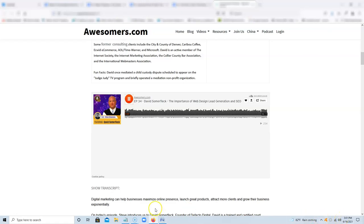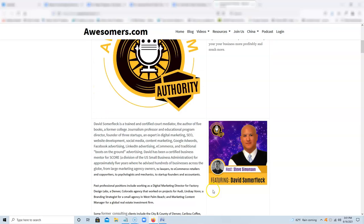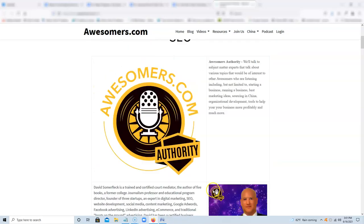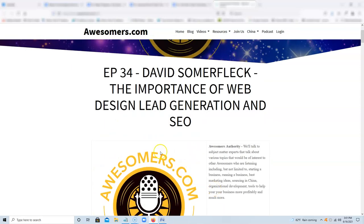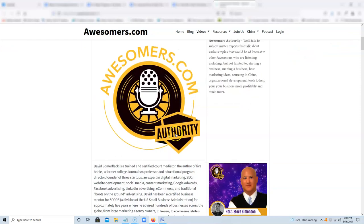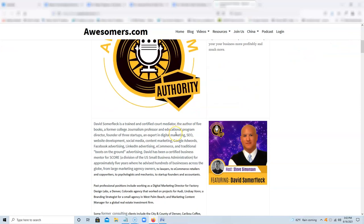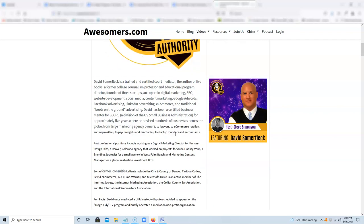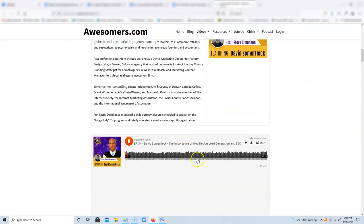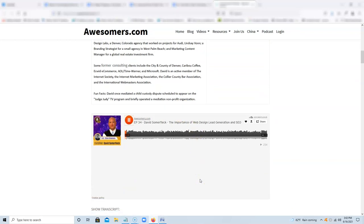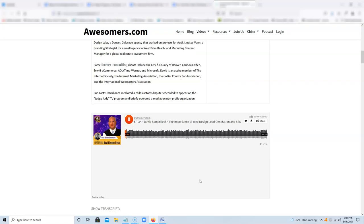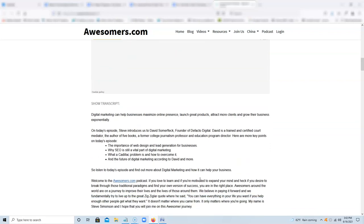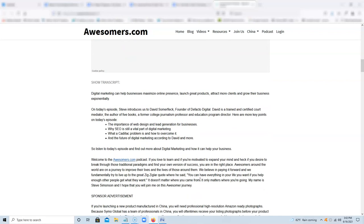Welcome to the Awesomers.com podcast. If you love to learn and you're motivated to expand your mind, and if you desire to break through those traditional paradigms and find your own version of success, you are in the right place. Awesomers around the world are on a journey to improve their lives and the lives of those around them. We believe in paying it forward and we fundamentally try to live up to the great Zig Ziglar quote where he said, you can have everything in your life you want if you help enough other people get what they want. It doesn't matter where you came from, it only matters where you're going. My name is Steve Simonson and I hope you will join me on this Awesomer journey.